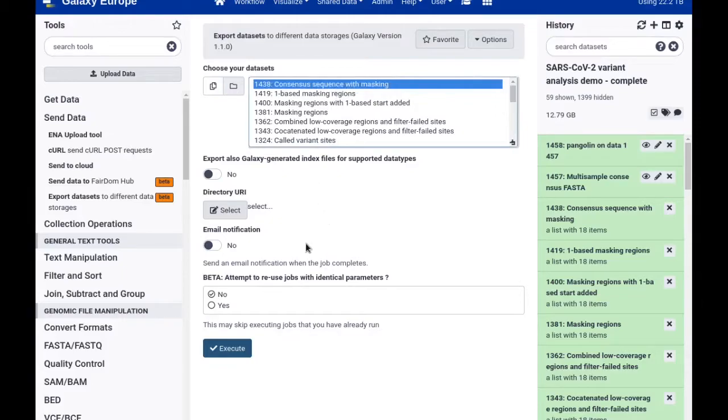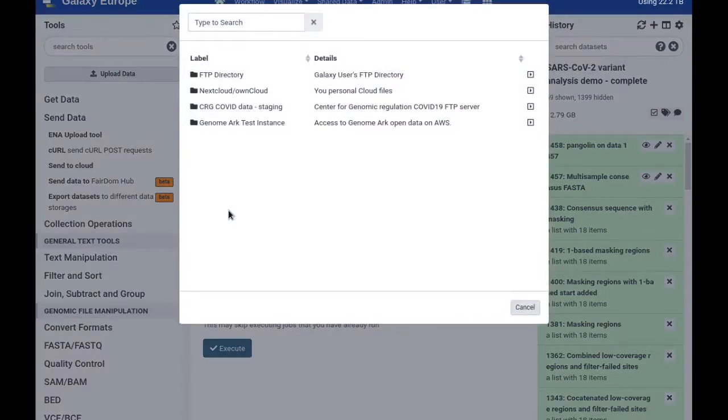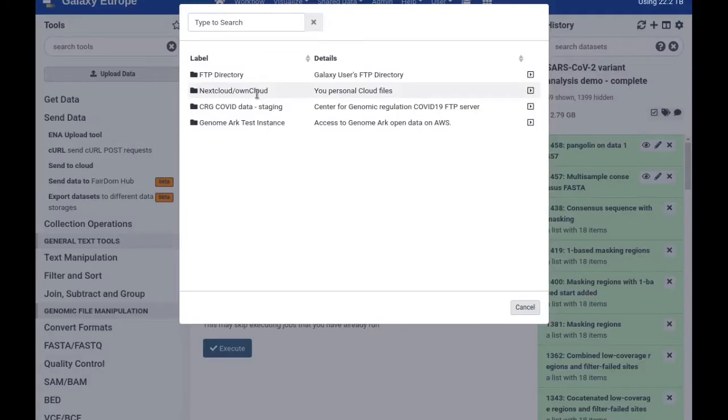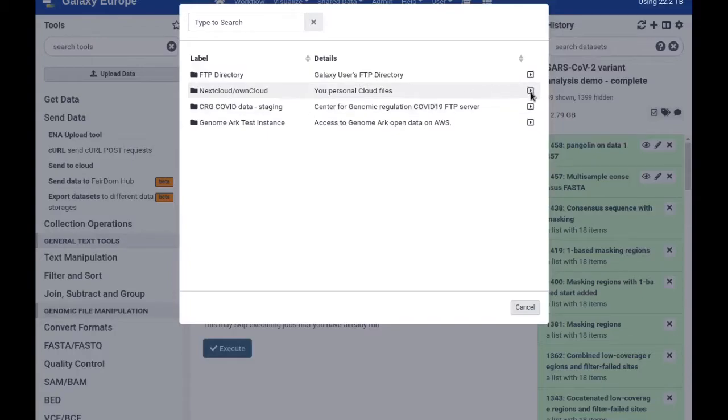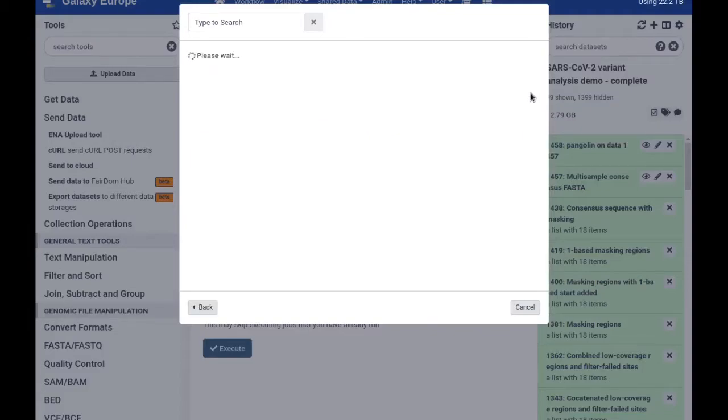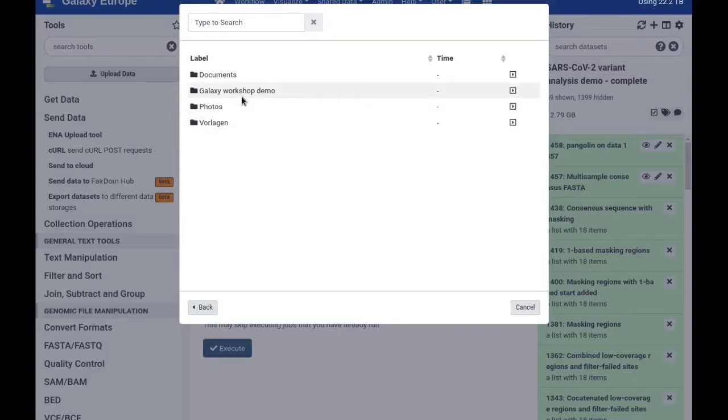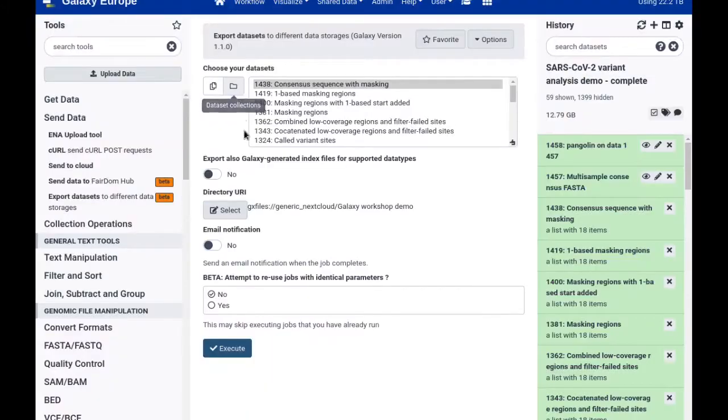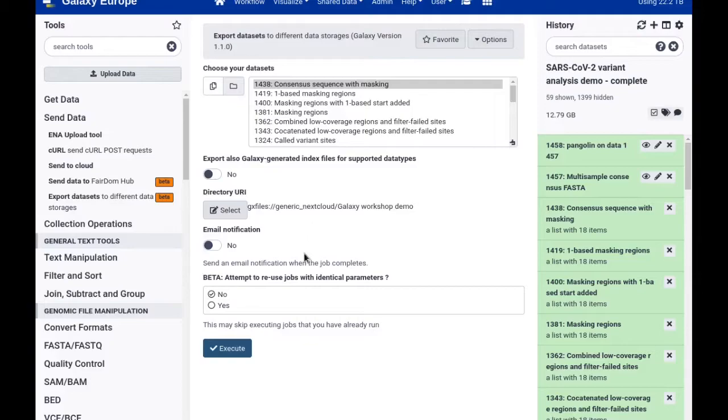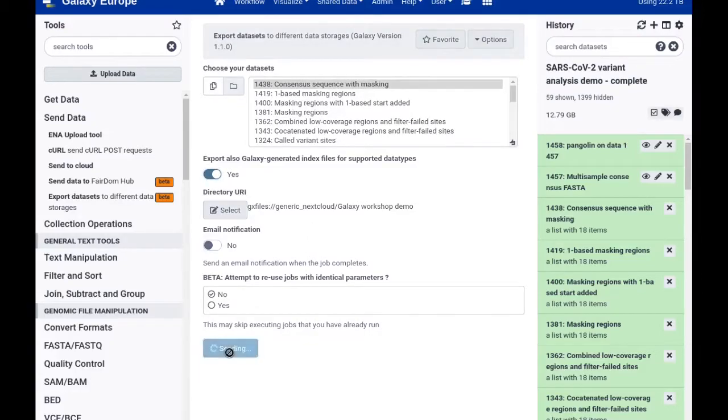And then under the option directory URI you can reach a dialog that again lets you navigate any of the data stores configured for your account, like the Nextcloud OwnCloud account in my case. And I can now navigate using these small arrows to my demo folder on this Nextcloud instance and select it as the place to export to. So let's test this and I press execute now.